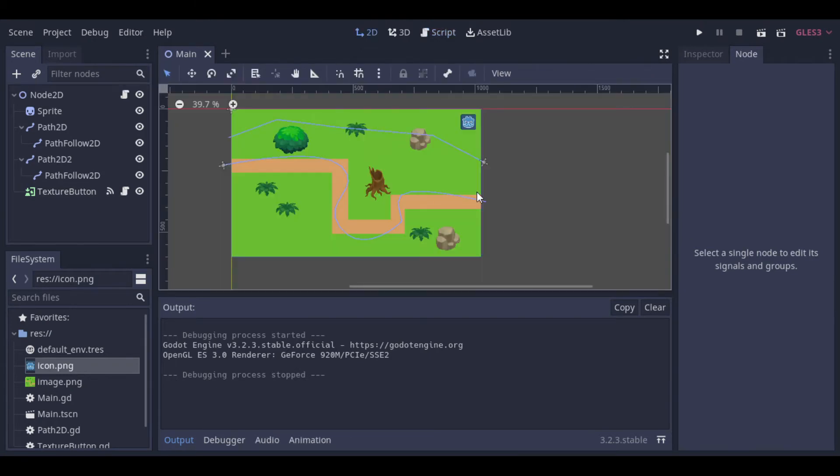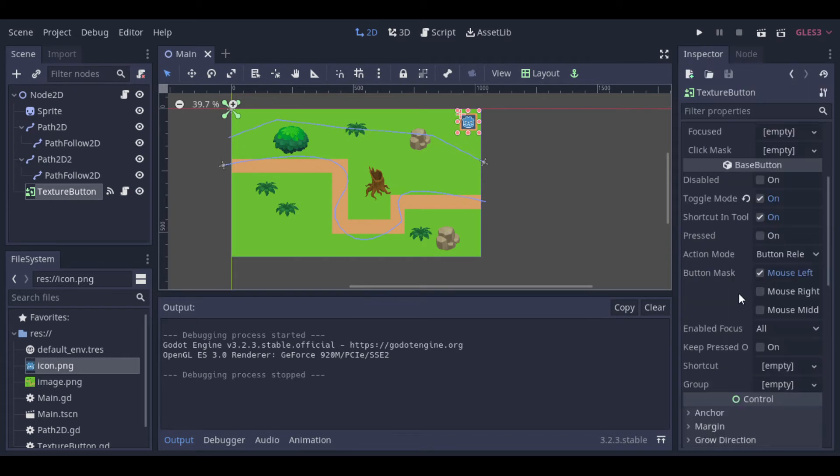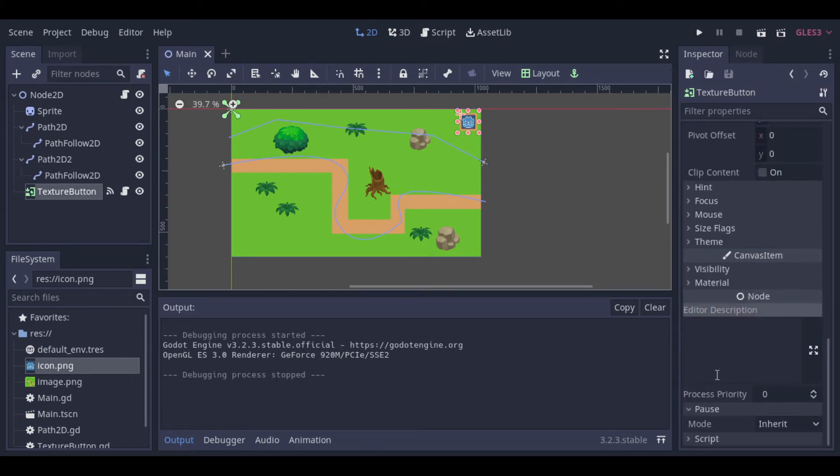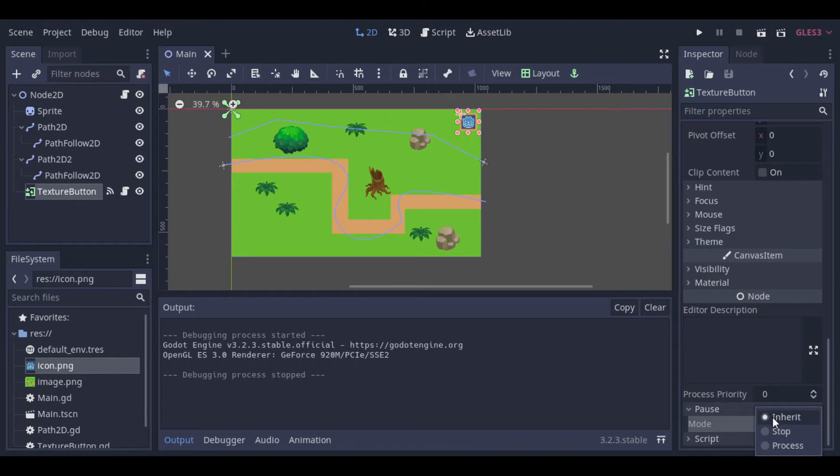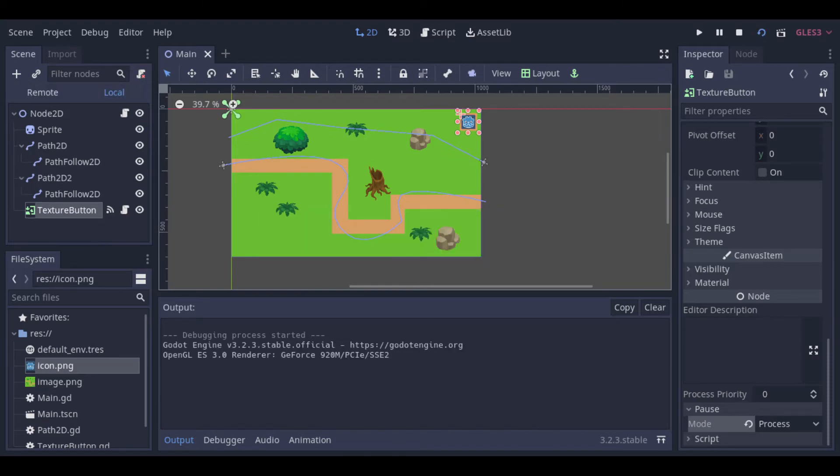To change that we just need to go back to our button and change the pause mode to process, so it will not inherit the paused state. And with just that, our button will work properly.